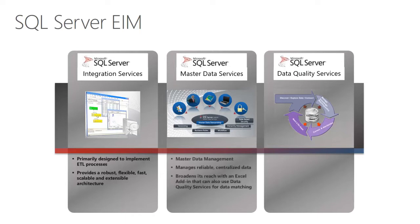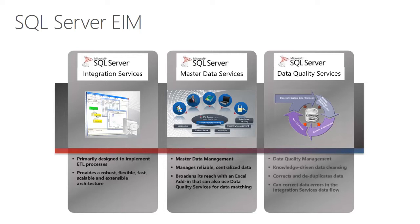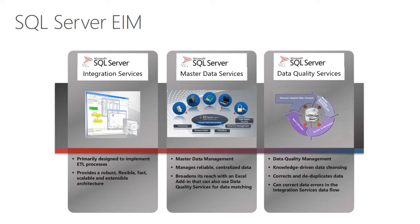Master Data Services is designed to deliver master data management. It can manage reliable centralized data, and it broadens its reach with an Excel add-in that can also be used with Data Quality Services for data matching. And lastly, Data Quality Services is about data quality management. It's a knowledge-driven data cleansing product, and it supports the correction and de-duplication of data. It can also correct data errors found within the Integration Services data flow.